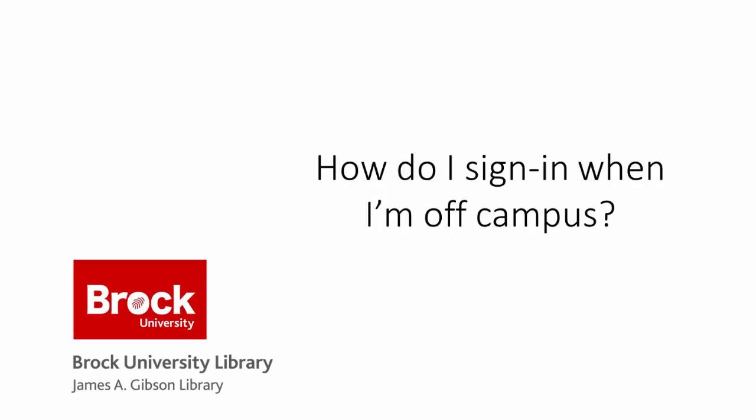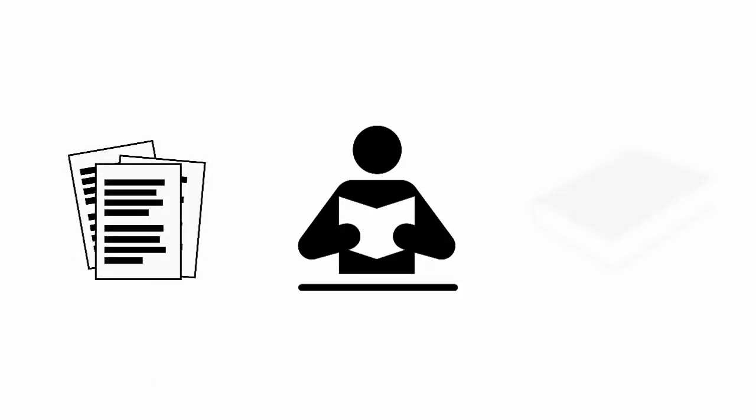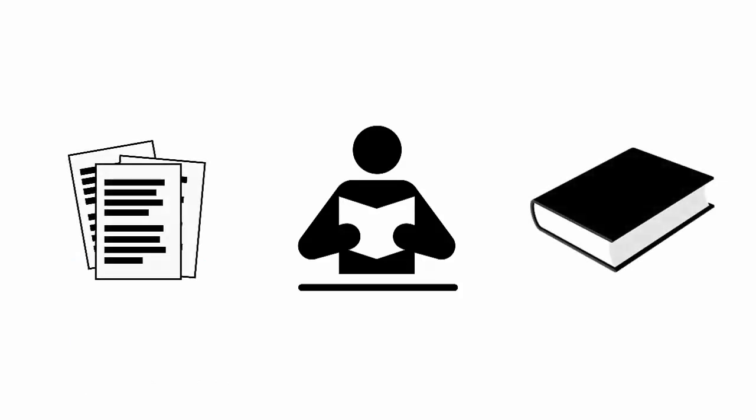How do I sign in when I'm off campus? To ensure that you have full access to the library's online articles, ebooks, and other resources when you're off campus, it's important to sign in through a proxy server. This is like a digital bridge that connects you to the library, giving you remote access to resources that you would normally have using campus Wi-Fi.